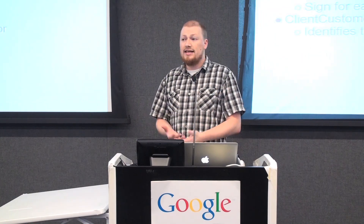When making report downloads, you still need to specify some form of authentication. We strongly recommend that you use an MCC account to manage these accounts and use an auth token requested for that specific MCC, so that the only thing changing each time is the client customer ID header. The other option you now have is OAuth authentication, which is new for v21909. You can use OAuth to access the MCC or individual accounts, and sign each report download request using the OAuth access token while still specifying the client customer ID to identify which account the report is for.